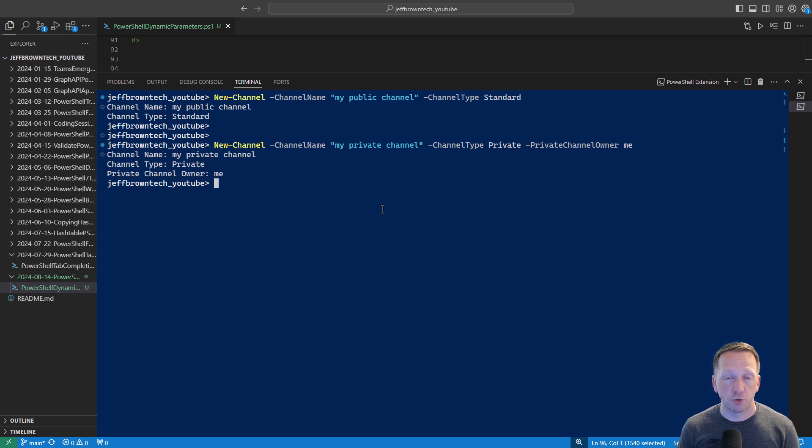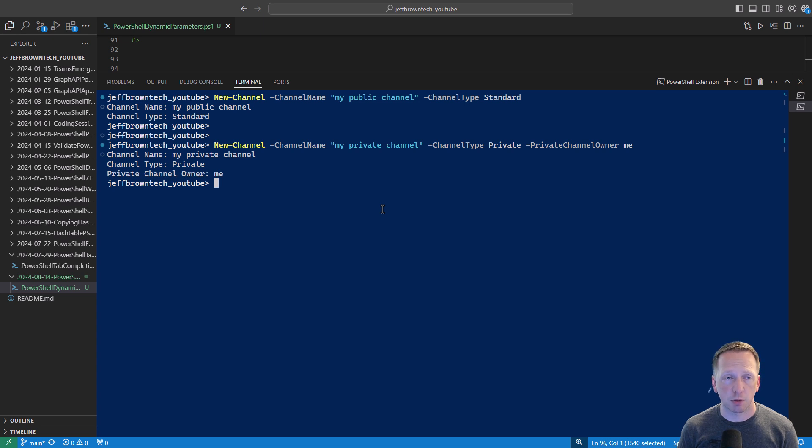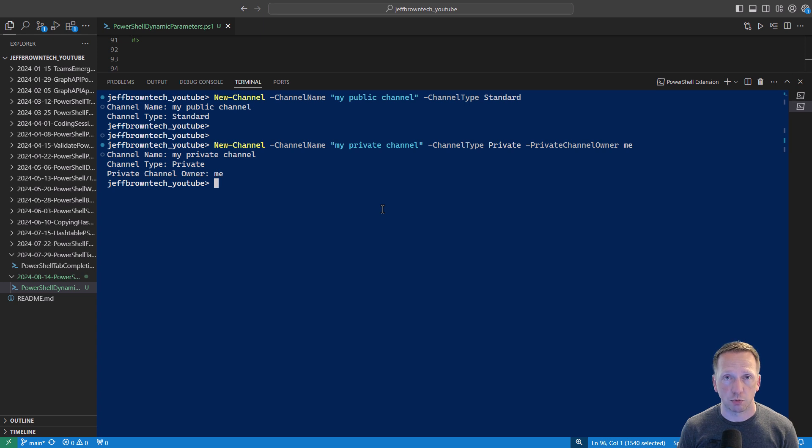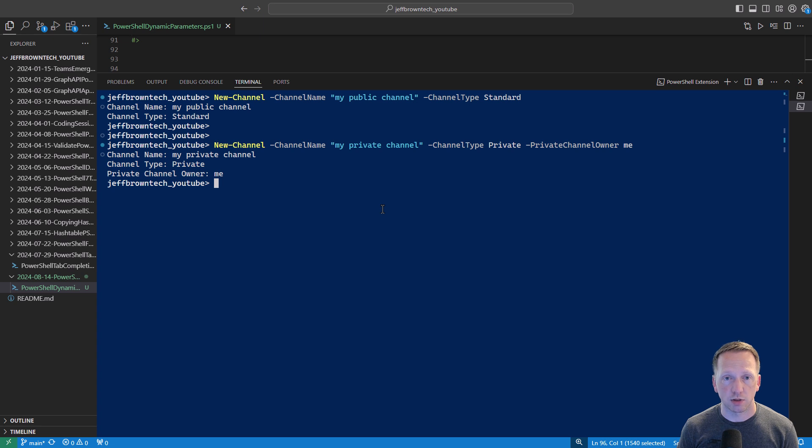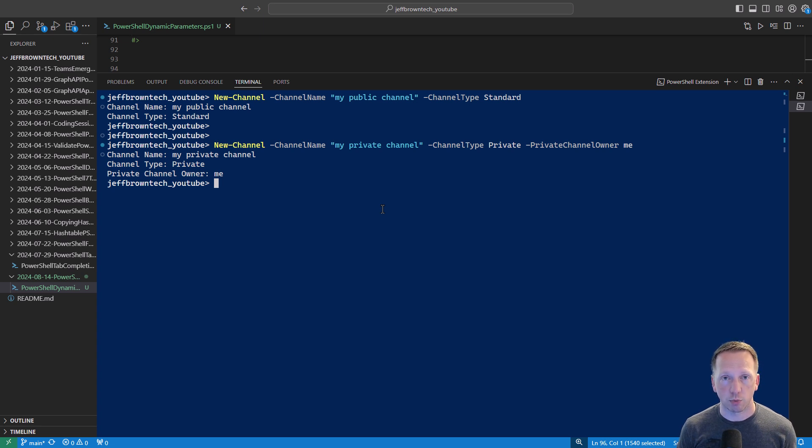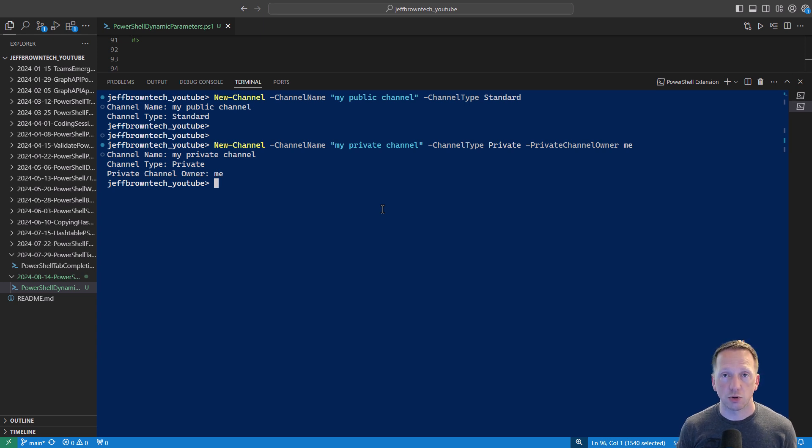That does it for dynamic parameters. Hopefully you can see some use cases for this. Probably doesn't come up that often. You might be able to get away with doing things like parameter sets or just making parameters mandatory or not mandatory. But when I learned about dynamic parameters this situation came to mind of saying you know if I have one parameter with this value then I want another parameter to appear so I can add additional information when I run my script.